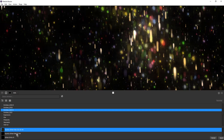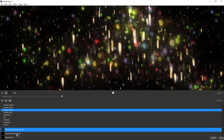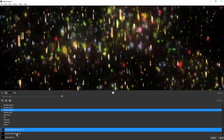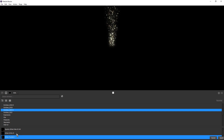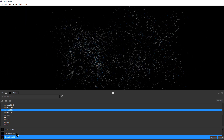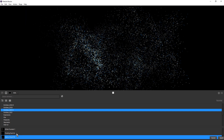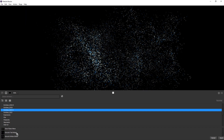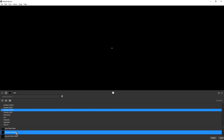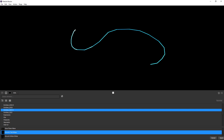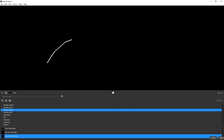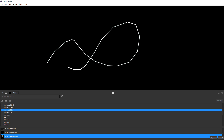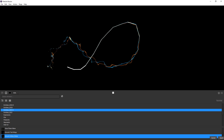No new version of Particle Illusion would be the same without some brand new presets. There's a variety of different looks to explore, including a number of them specifically designed to work with masks and text. And these also take full advantage of the turbulence and lines features introduced in Particle Illusion 2021.